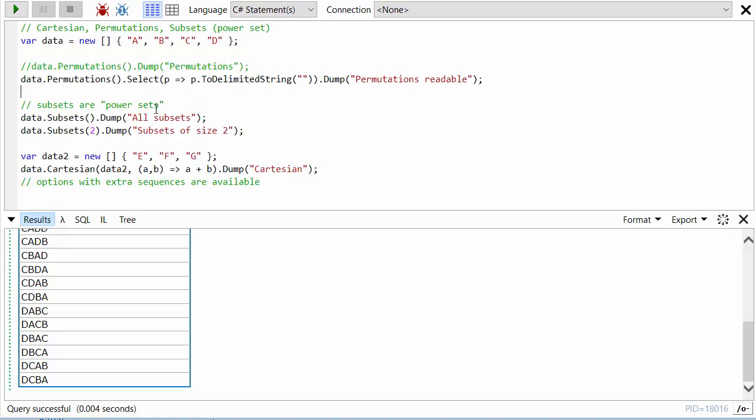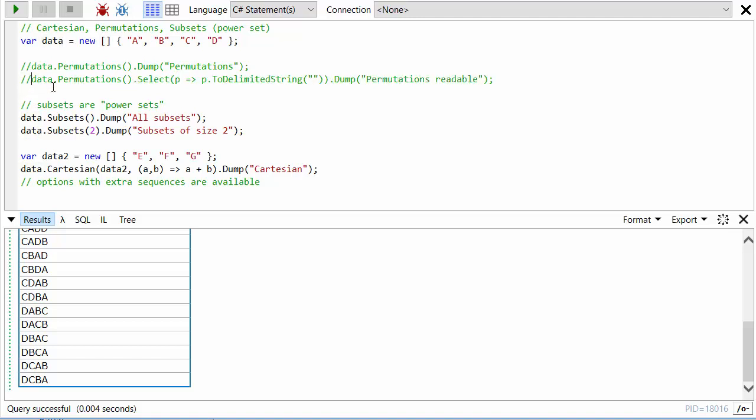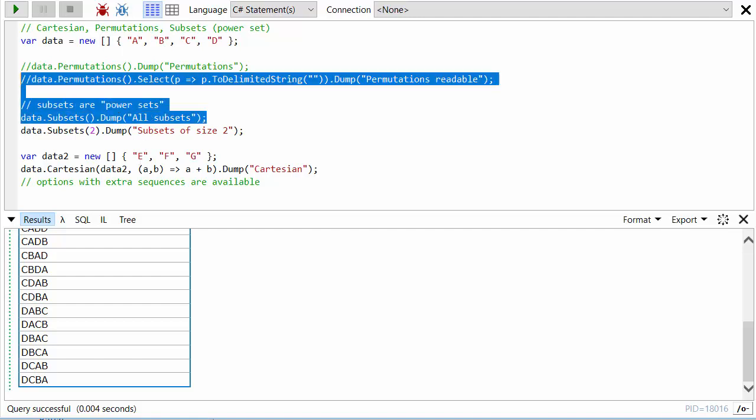The second method is called Subsets. Let's comment this bit out and look at the subsets of this. Subsets is basically every subset that you can take from here. One valid subset would be an empty subset, nothing. Another would be just A, another just B, another A and B, and another all four. However, ordering doesn't matter, so A and B is not going to appear as well as B and A.